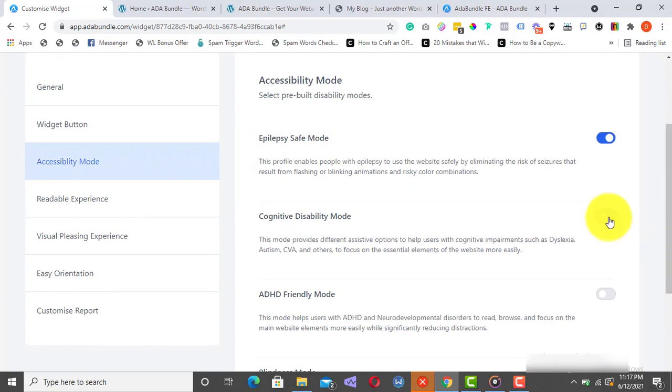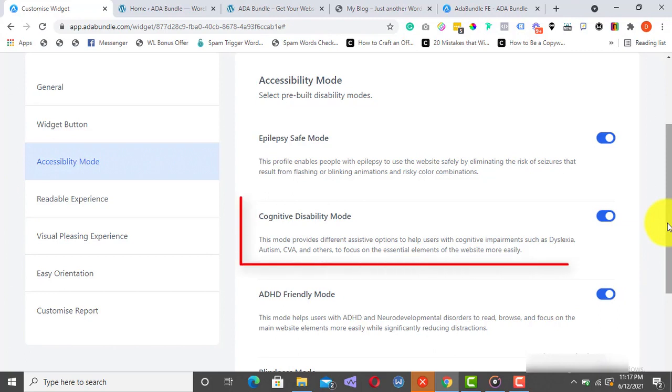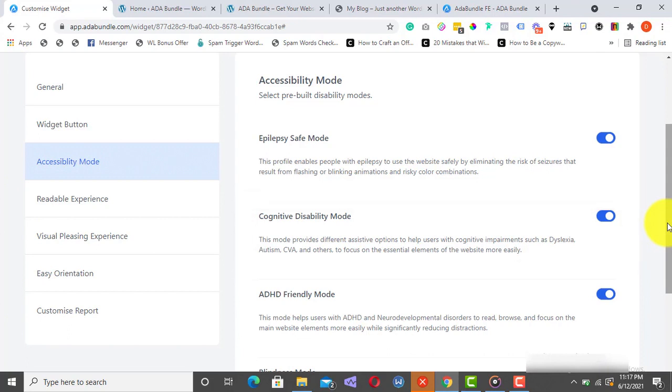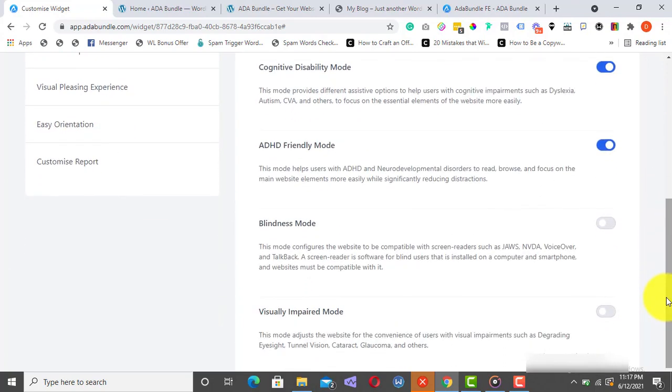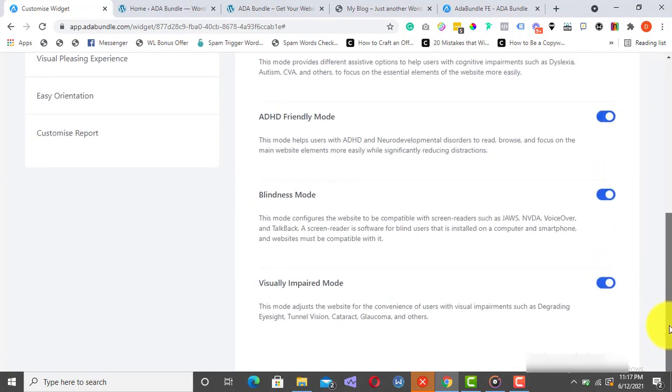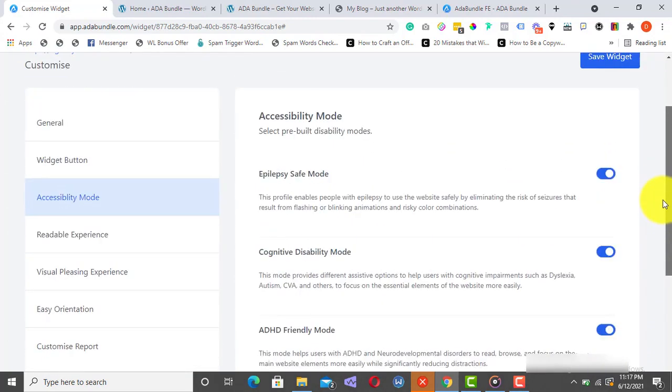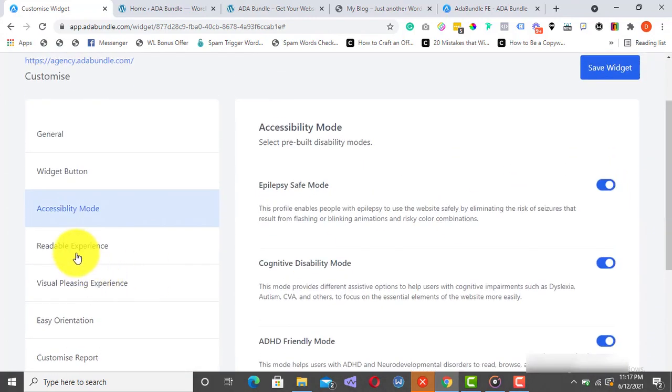You also have the Cognitive Disability Mode. This mode provides different assistive options to help users with cognitive impairments, such as dyslexia, autism, CVA, and others, to focus on the essential elements of the website more easily. Next is the ADHD Friendly Mode, the Blindness Mode, and a host of other accessibility options, as you can see right here.